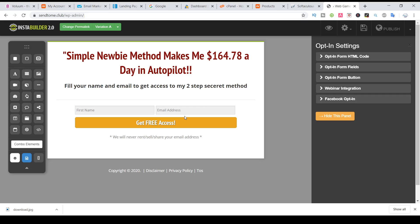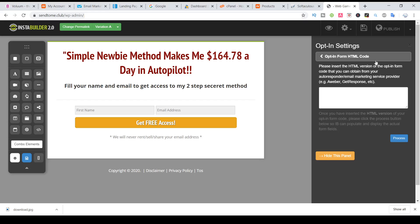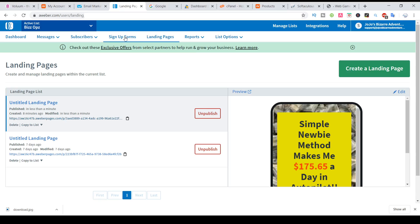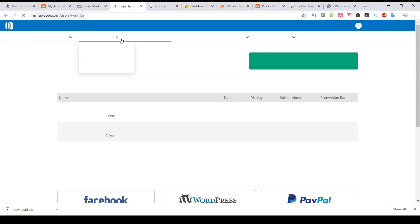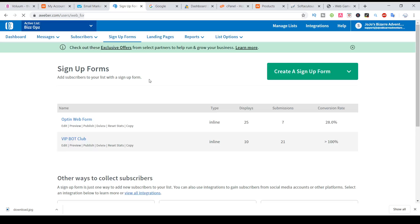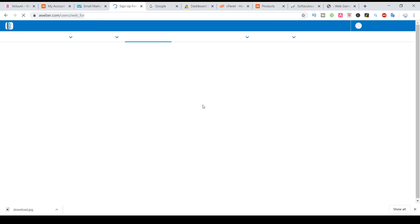Here you need to link your landing page to your autoresponder. It depends on your autoresponder if you use GetResponse or any one of them. Just for example, for GetResponse, you need to go to signup forms. If you have a form, it's okay. If no, you can create one. Signup form.